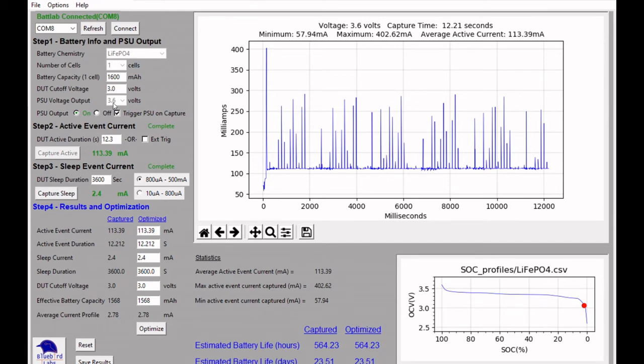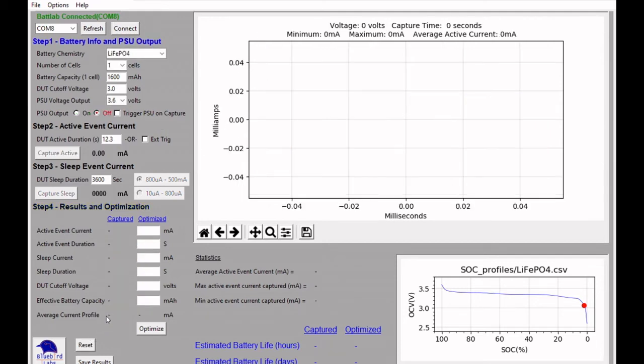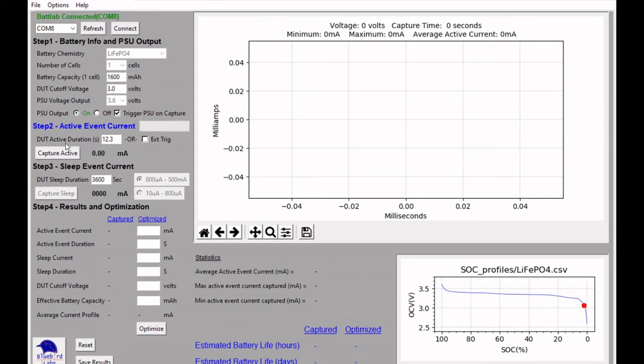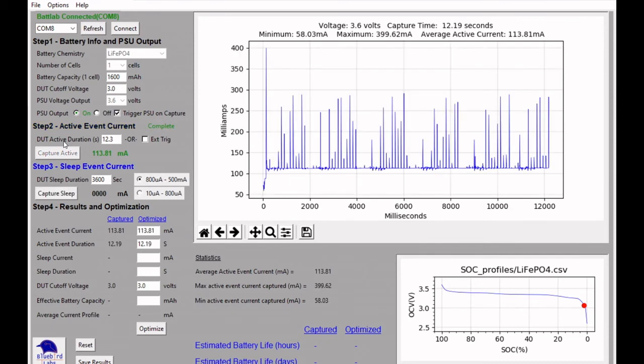Okay, so now I've changed the ESP32 Arduino code from light sleep mode to deep sleep mode. I'll go ahead and reset the BatLab 1. And we use the same profile setup. We'll use the same 12.3 seconds for the active current capture. And we should get similar to that 113 milliamps of active current during this active phase, which again lasts about 12.3 seconds. And again, you see this Wi-Fi scan taking place six different times.